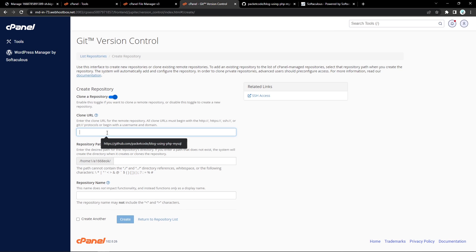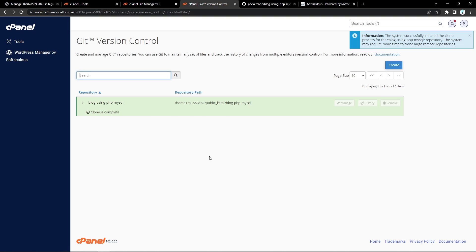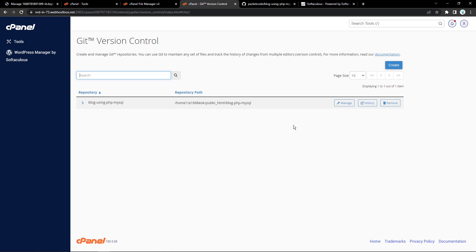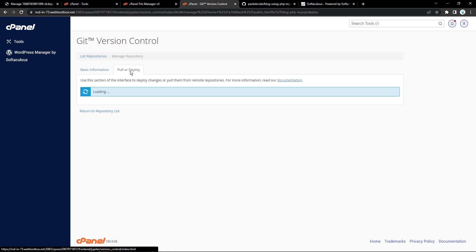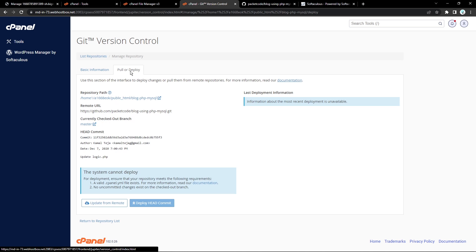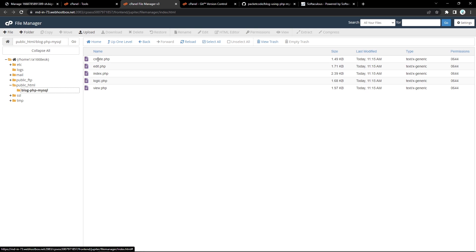Let's refresh the page, add the URL, type in public_html, and type in the project name. As you can see, the code has been deployed successfully onto this particular folder. If you click on Manage, you can see the branch and everything has been specified. If you have a different branch apart from master, you can specify that and redeploy. Whenever you make any change to your git repository, you can go to Pull or Deploy and pull the application from git to this server. If I go to File Manager and click on public_html, you'll see a new folder called blog-php-mysql with all the create, edit, and remaining files from our git repository.